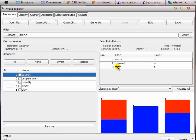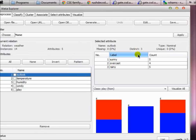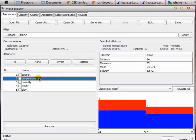The 'distinct: 3' means there are three distinct values — sunny, overcast, and rainy — and WEKA automatically finds out the number of distinct values for this particular feature. If you select temperature, you can see that temperature is not a nominal type of feature — it's a numeric type of feature.